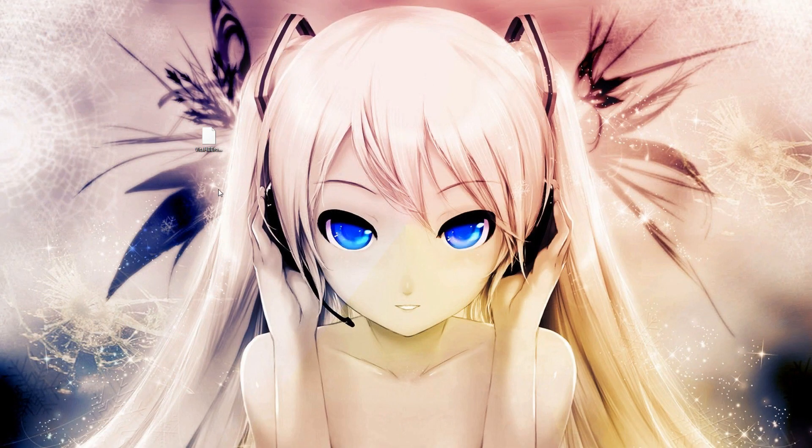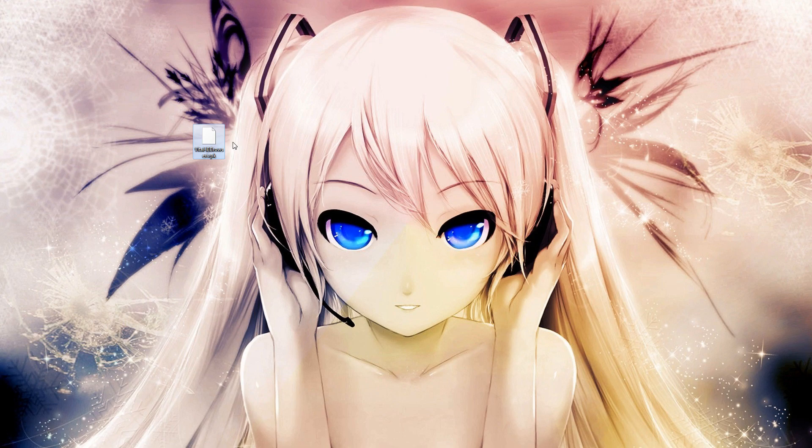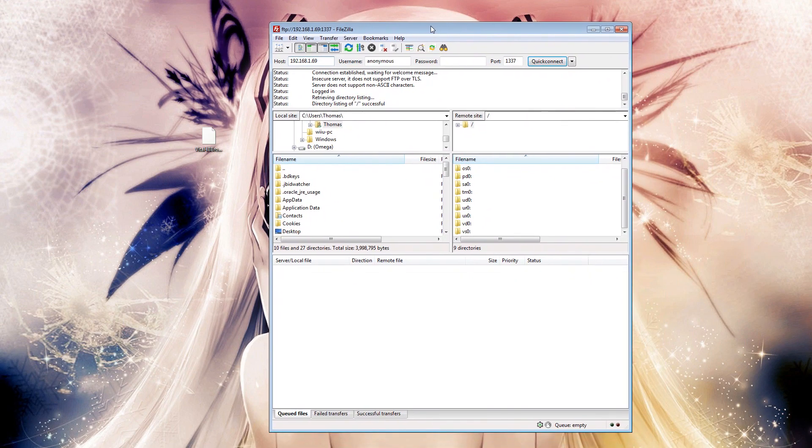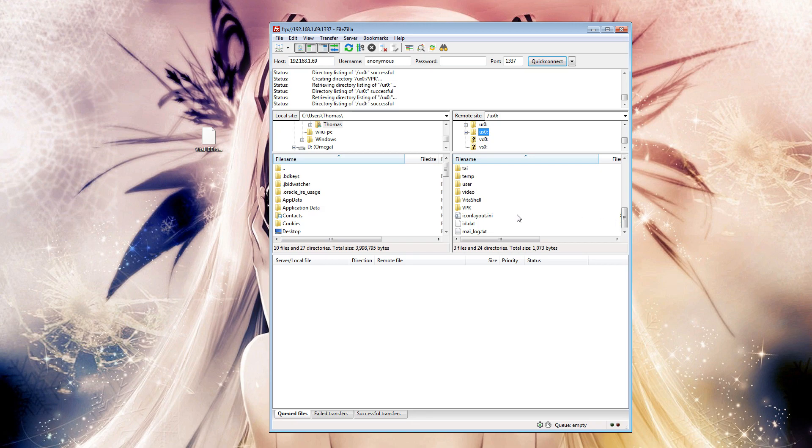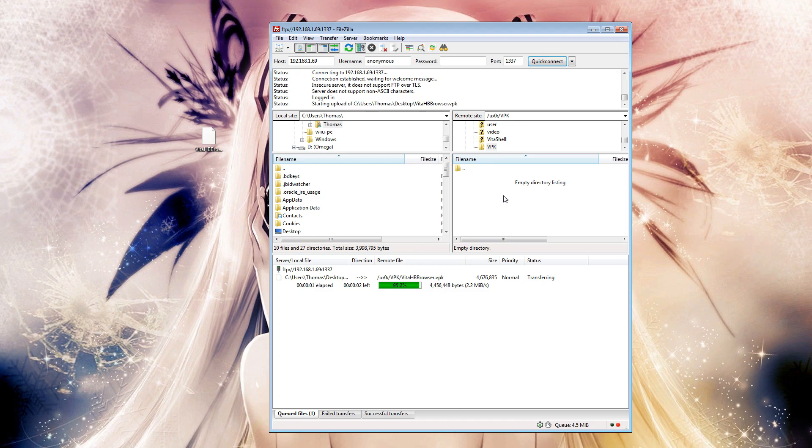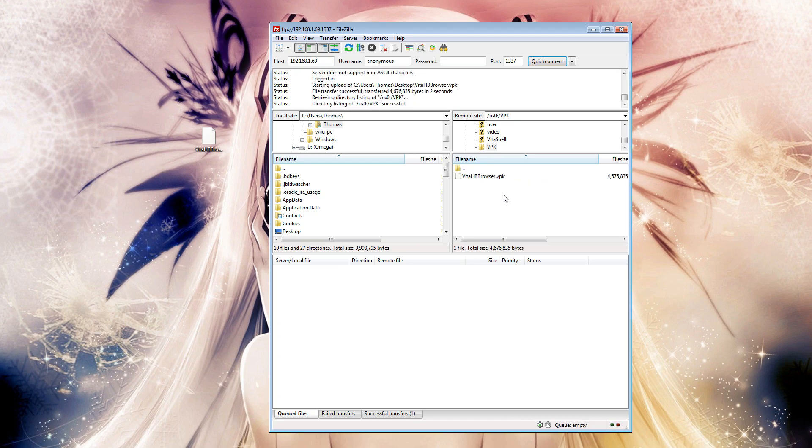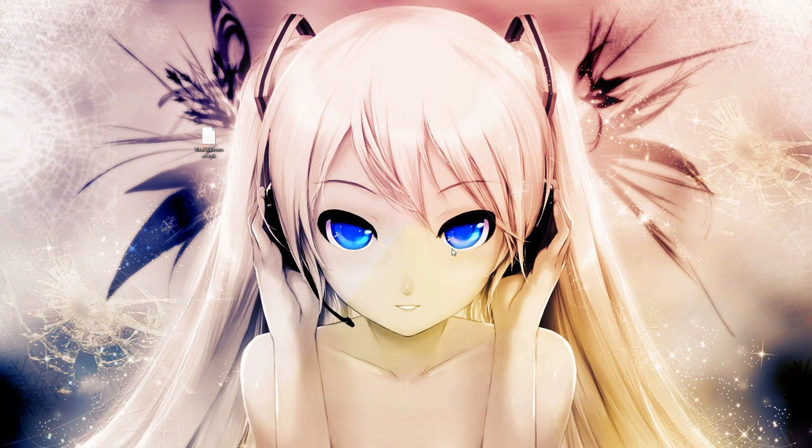All right, so the first link in the description will send you off to a page where you can download the Vita Homebrew Browser VPK file. So you'll need to go ahead and download that file. Next thing you need to do is either bring up the USB connection to your Vita or, since I'm on my PSTV, I have to use FTP. So here's my memory card. Here's my VPK folder and I'll just go ahead and move the Vita Homebrew Browser VPK across to my Vita. With that done I can close my FTP software.